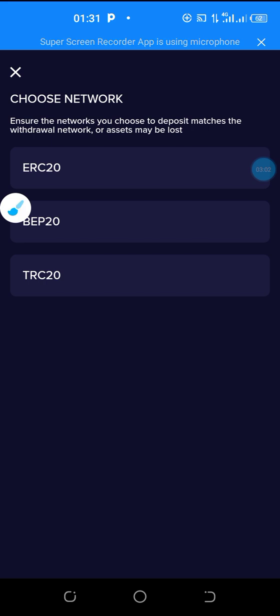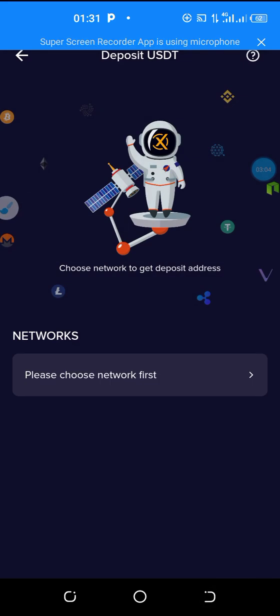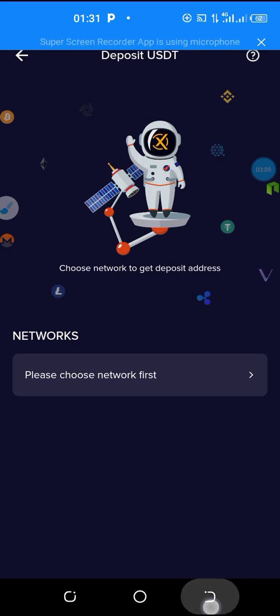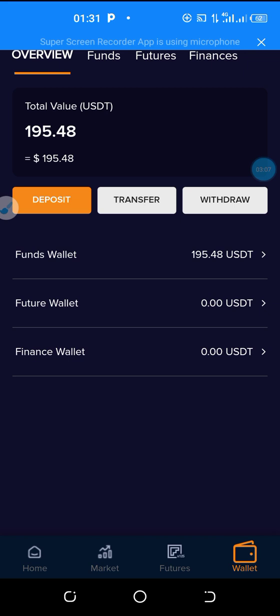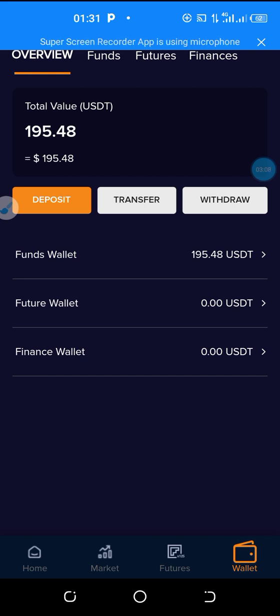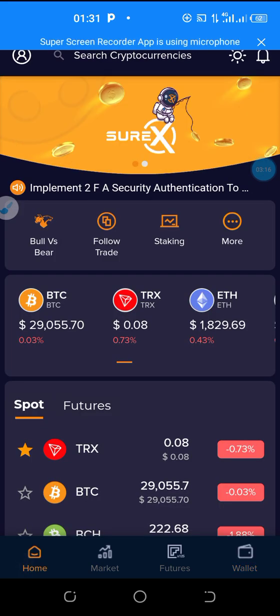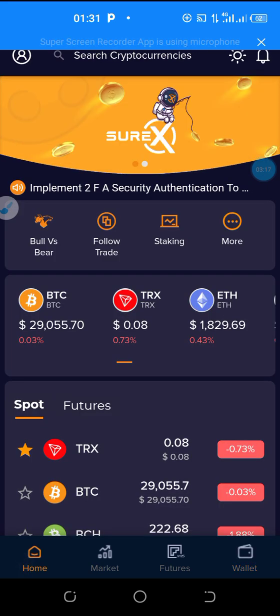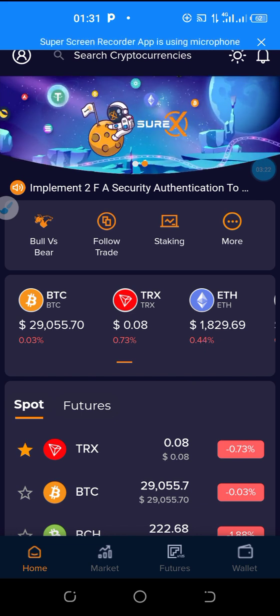Once you deposit you can go ahead to participate on the staking pool. I'm going to be doing another video to show you guys how to put your money on the staking pool and make on a monthly basis between 20 to 25 percent. This opportunity is not going to stay forever.